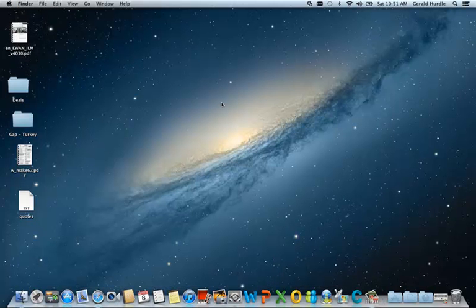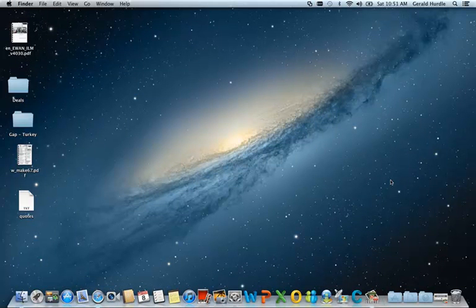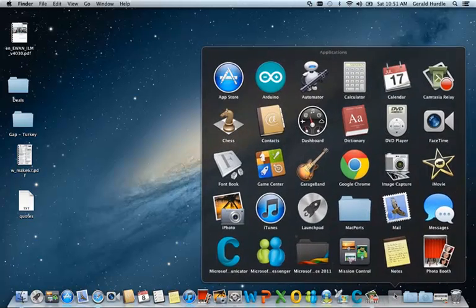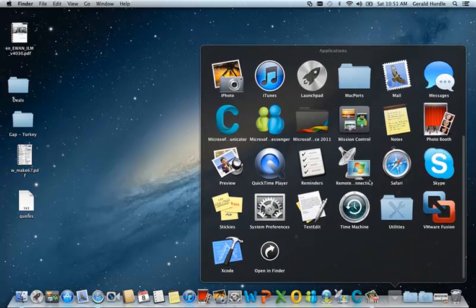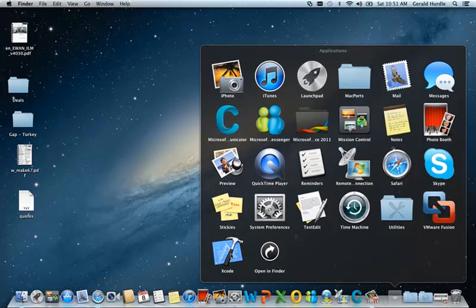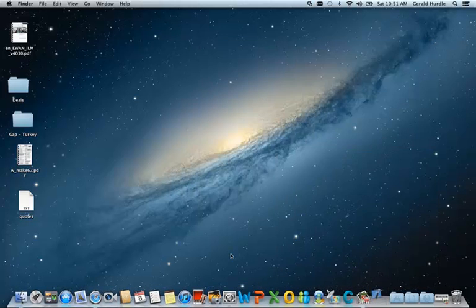Once you successfully do that, it will appear under the Applications folder. So we'll open Applications. There's Xcode. Go ahead and launch it.